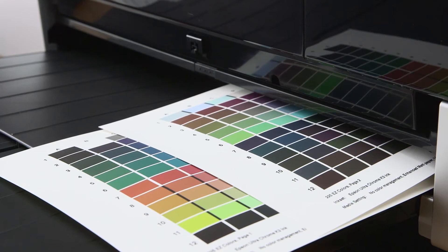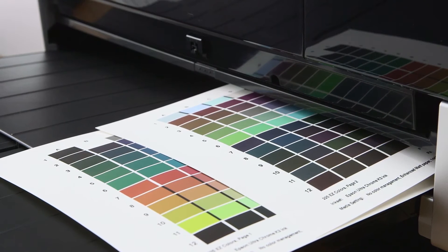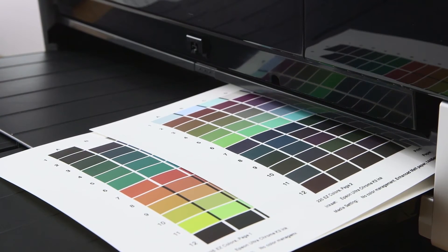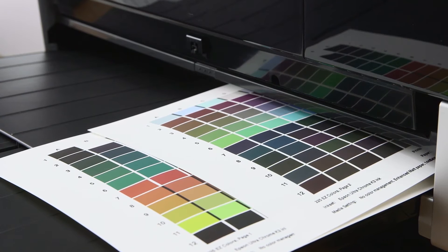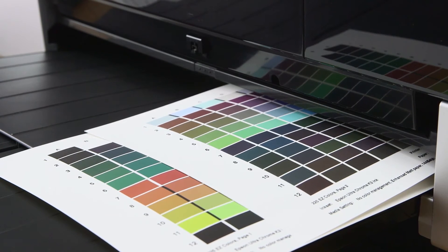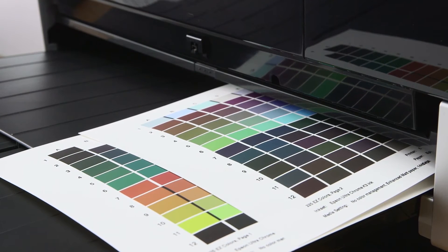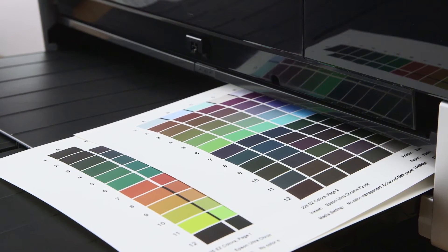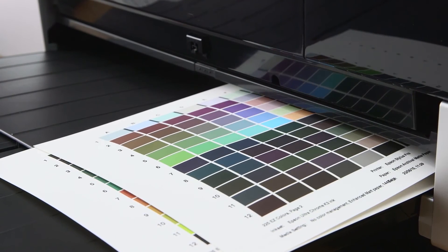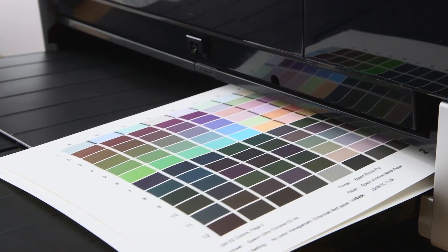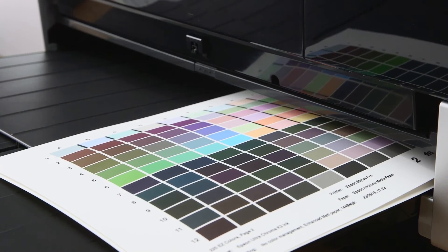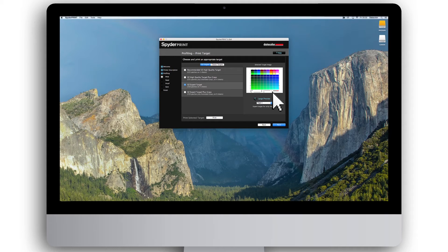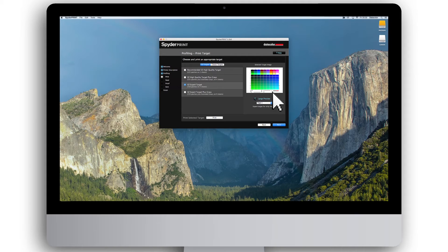To create the most accurate profiles, it is important to let the printed target dry before measuring it, as with some printer paper ink combinations, the color of the patches will shift as the ink dries. Typically matte media requires less drying time than luster or gloss, while pigment inks may require less drying time than dyes.